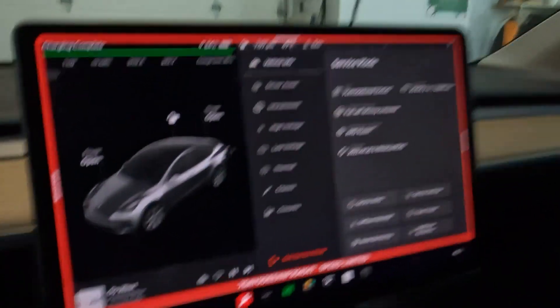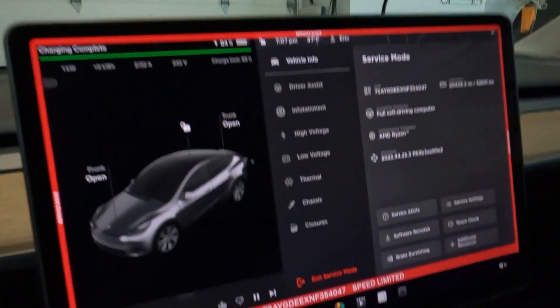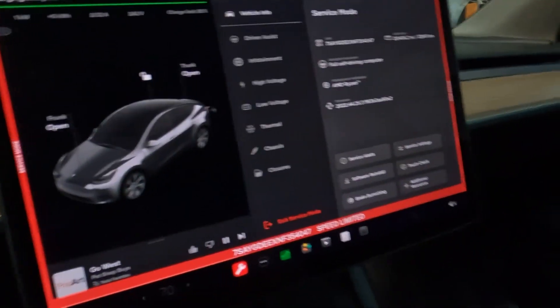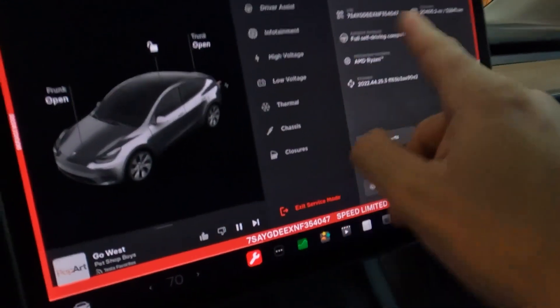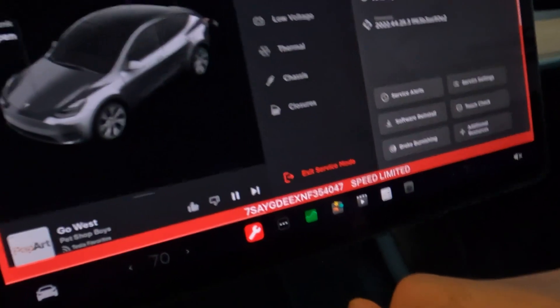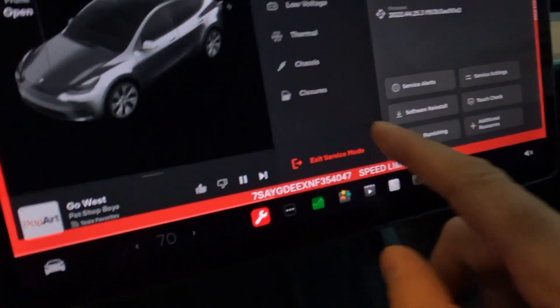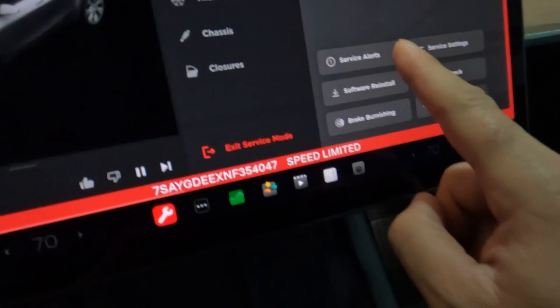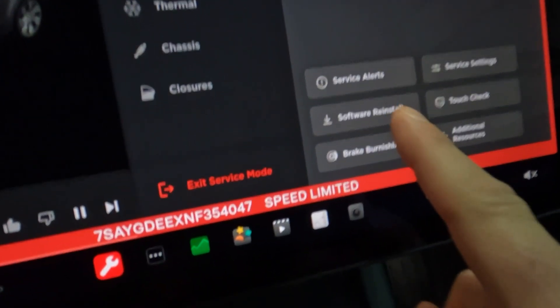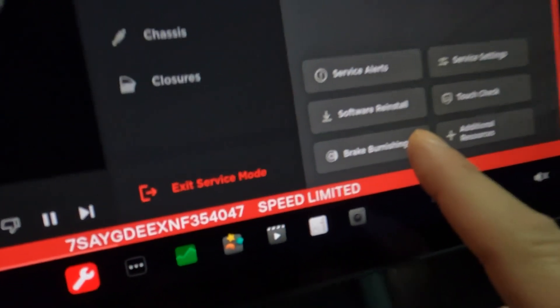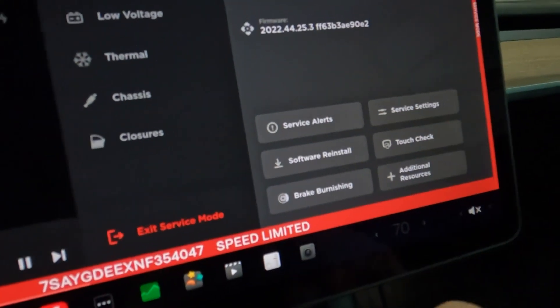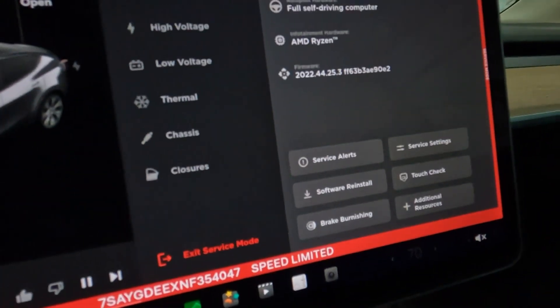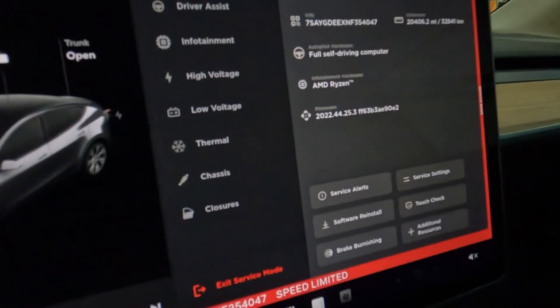So what can we do here? First of all, shows you a VIN, shows you your kilometers or miles of your car, tells you the software you have, the hardware. You can go into your service alerts, you can reinstall your software here too, you can burnish your brakes. There's some settings, a touch check. I don't want to do the touch check, but there is a touch check here for your screen.